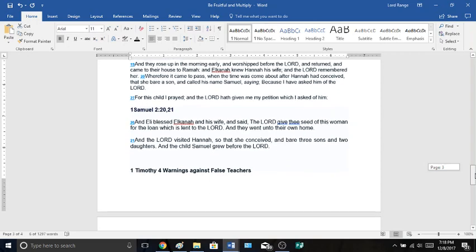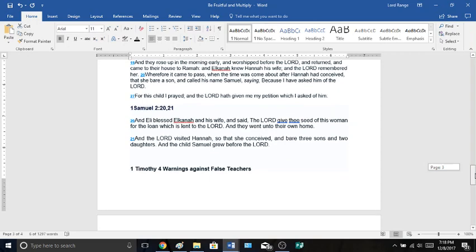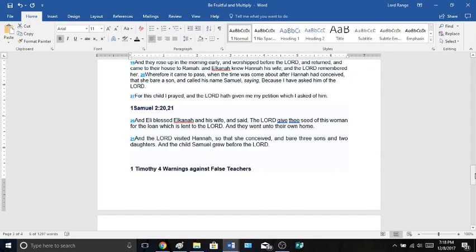1 Samuel chapter 2, verses 20-21, And Eli blessed Elkanah and his wife, and said, Yod-Heh-Vav-Heh, give you seed of this woman. For the loan which he lent to Yod-Heh-Vav-Heh, and they went unto their own home. And Yod-Heh-Vav-Heh visited Hannah, so that she conceived and bare three sons and two daughters. And the child Samuel grew before Yod-Heh-Vav-Heh.